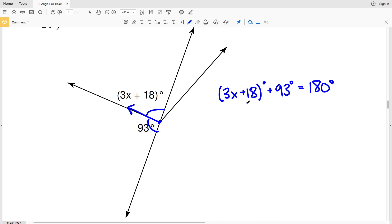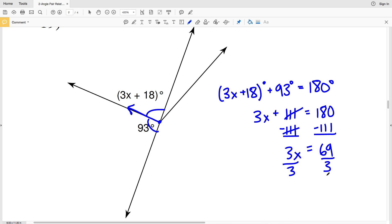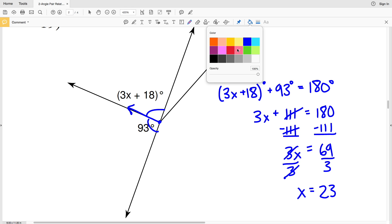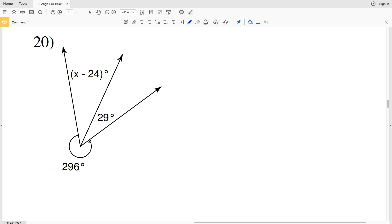Starting by combining like terms, 18 and 93 gives us 111. So 3x plus 111 equals 180. Subtracting 111 from both sides leaves 3x equals 69. Dividing by 3 gives us x equals 23. So x is 23 in number 19.